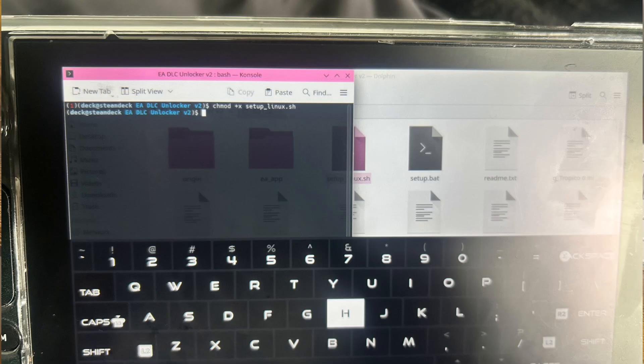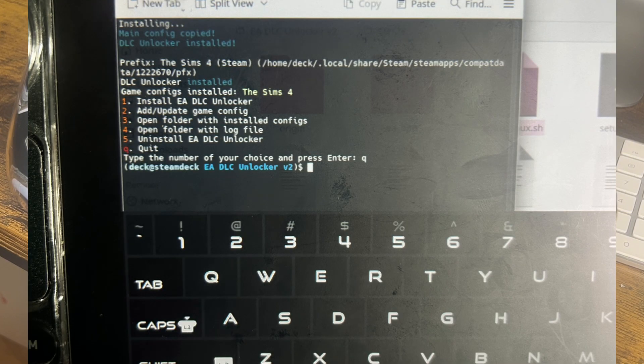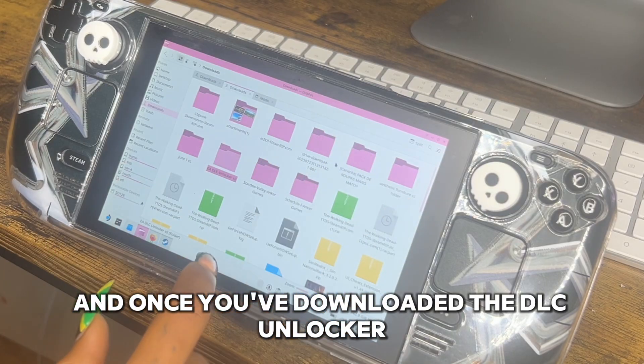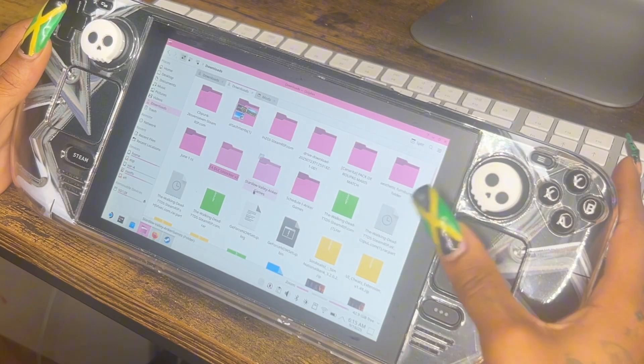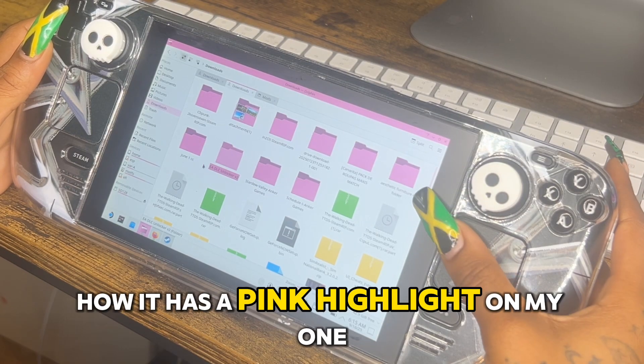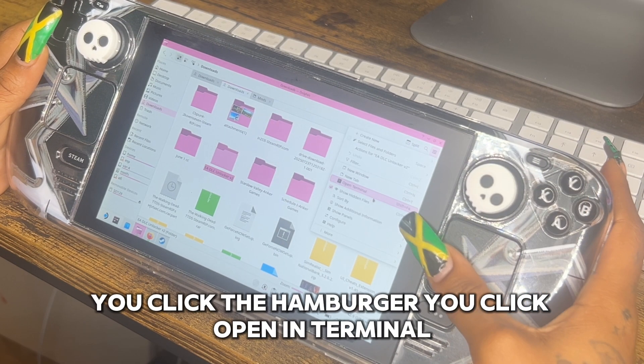You're going to extract the EA DLC Unlocker in terminal. I've included screenshots of what it would look like in terminal when you open it. These are the commands to put into terminal — I'll go over this again. Once you've downloaded the DLC Unlocker, extract it and open it in terminal. Click on it so it's highlighted, then open that file and click 'Setup Linux BH' — that's the one you need highlighted.